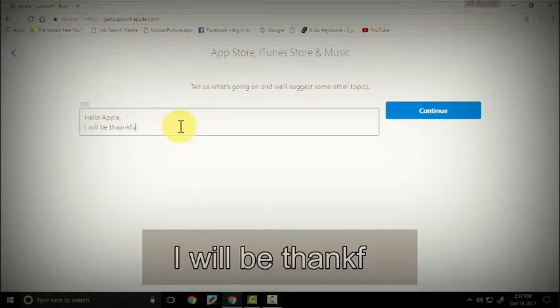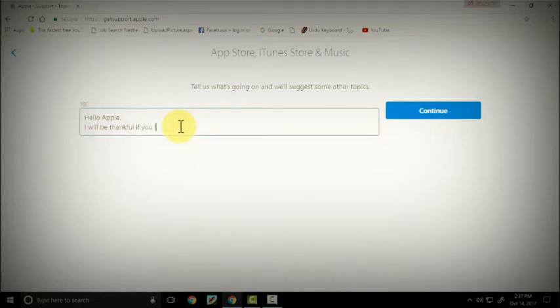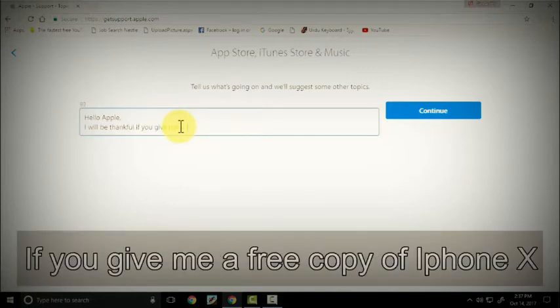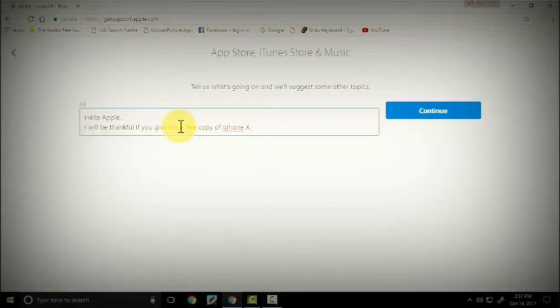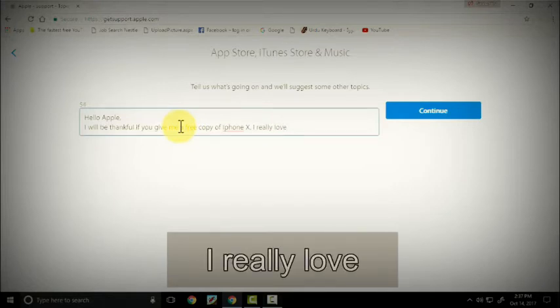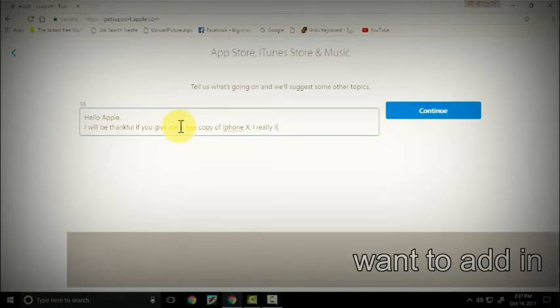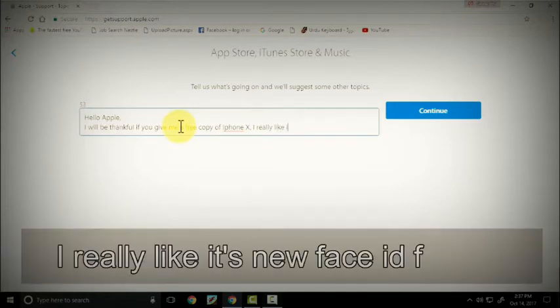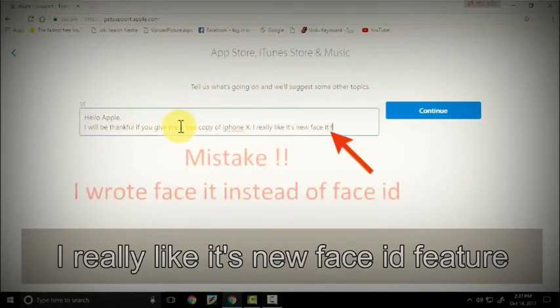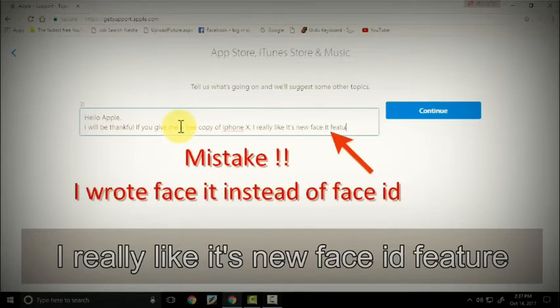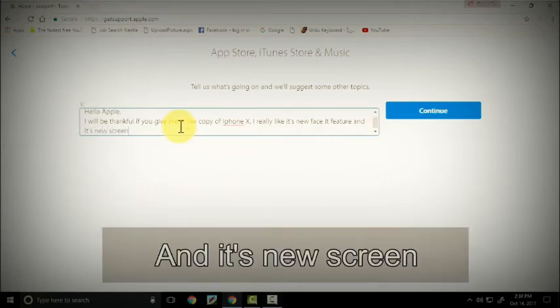I will be thankful if you give me a free copy of iPhone X, or like whatever you want to add in. I really like its new Face ID feature and its new screen.